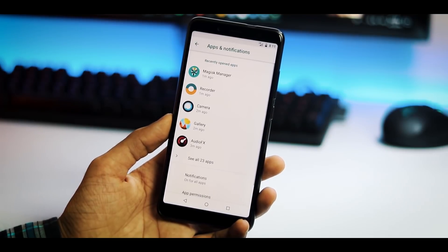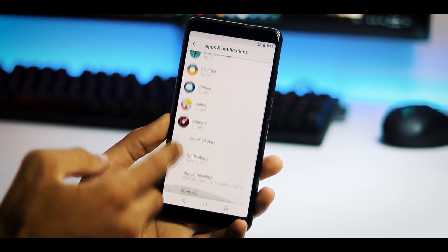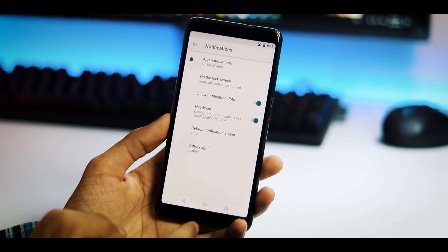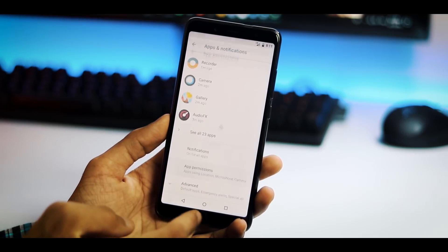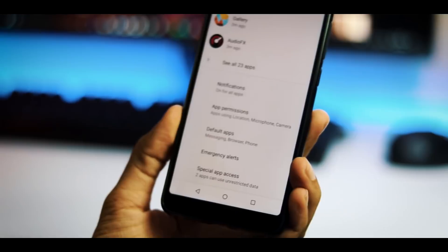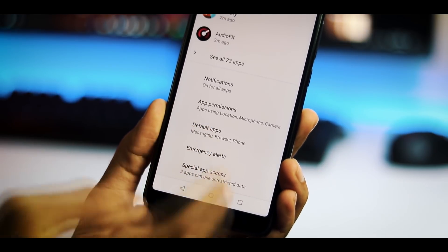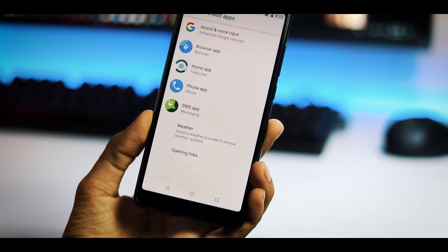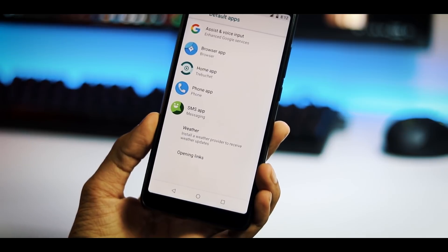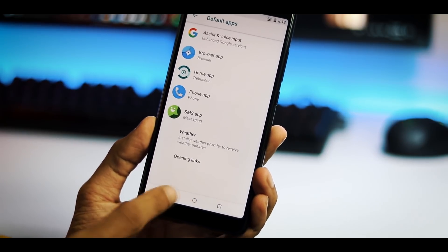And this is the apps and notification tab. Here at the top you have the recently opened apps, notification settings for all apps, app permissions and under advanced menu you have the default apps where you can set the default apps for launcher, calls, messages, browser etc.